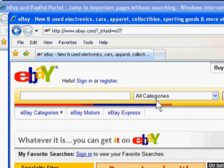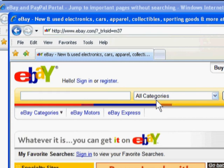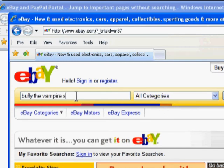I'll now show you how to do some basic searching. You can find items by browsing through the categories, but most people use a keyword search. You can search by keywords by typing your words into the search box.